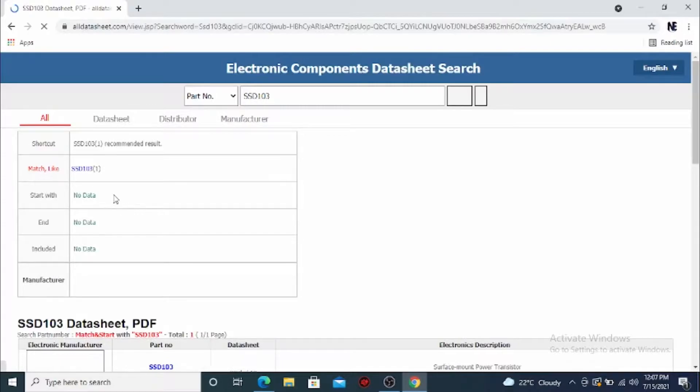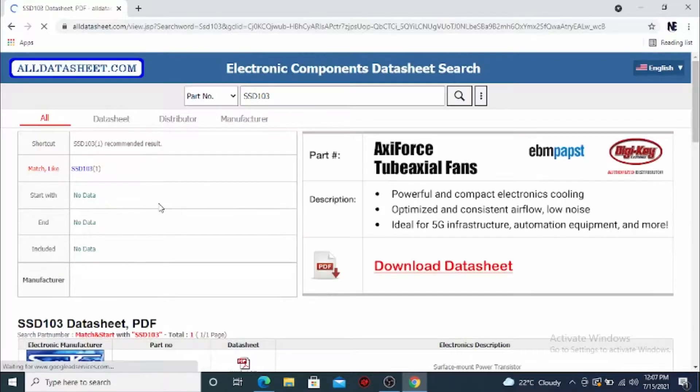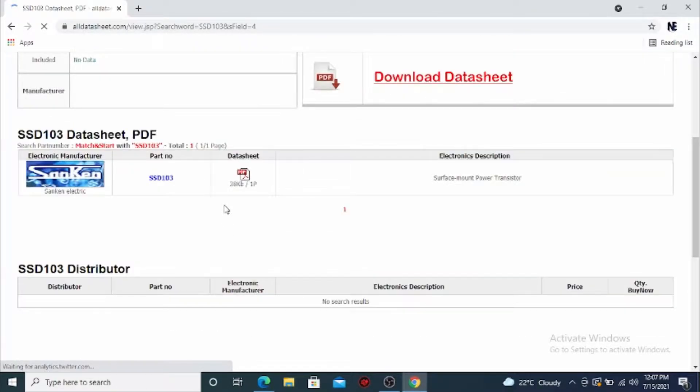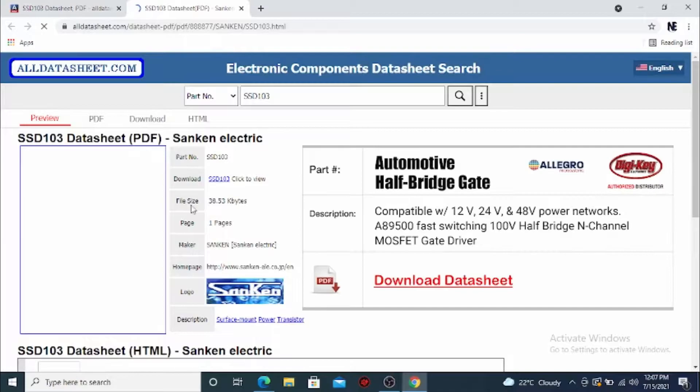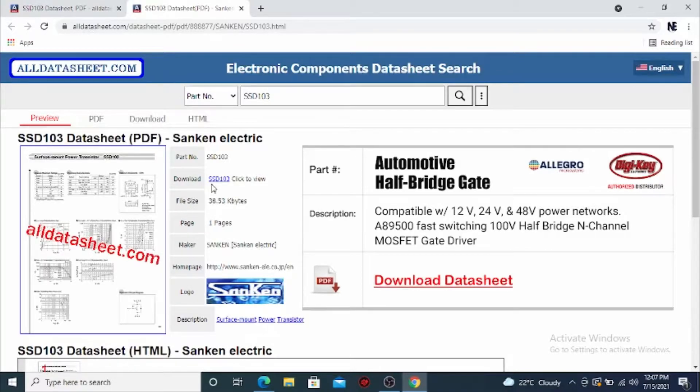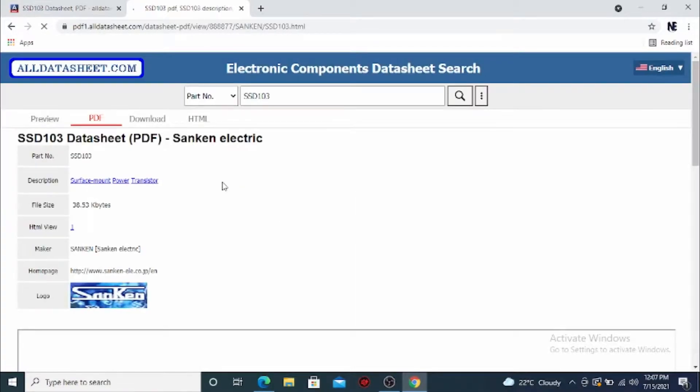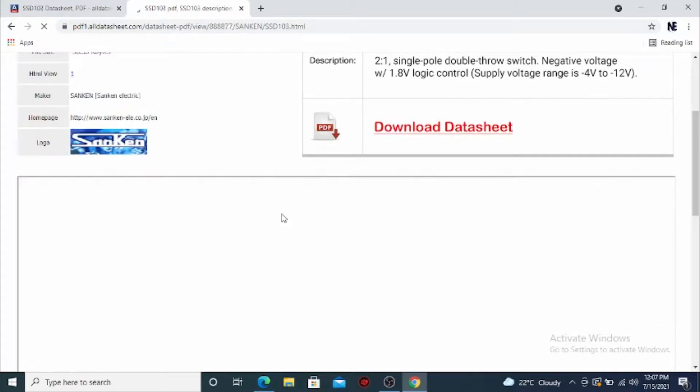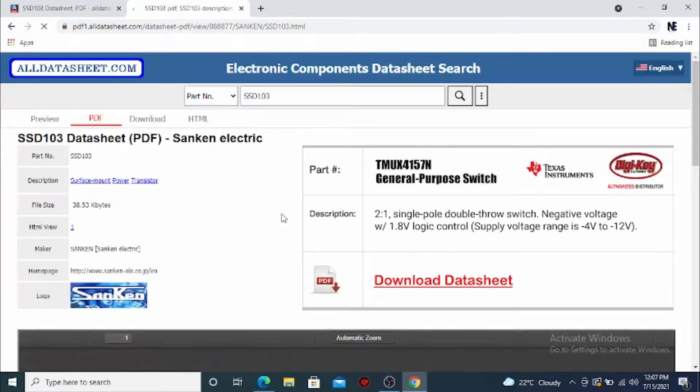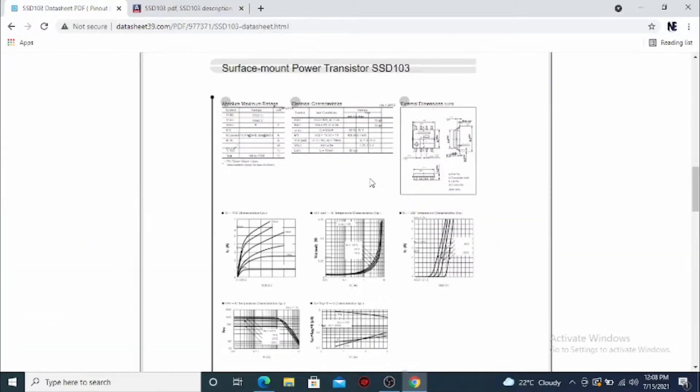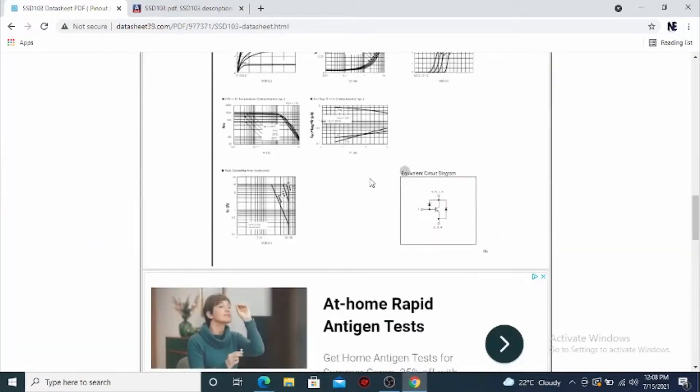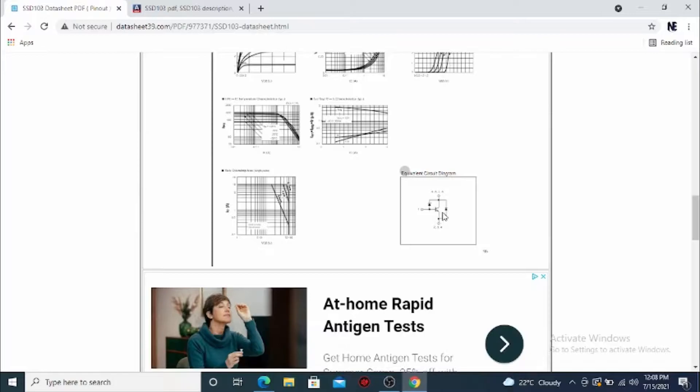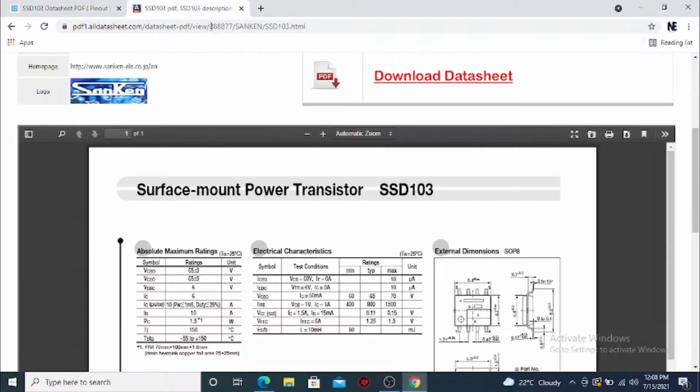If you just Google SSD 103 datasheet, you can actually see the specs on this. I opened it up and I had a look so that I know how to test it. You can see it also gives you a diagram.